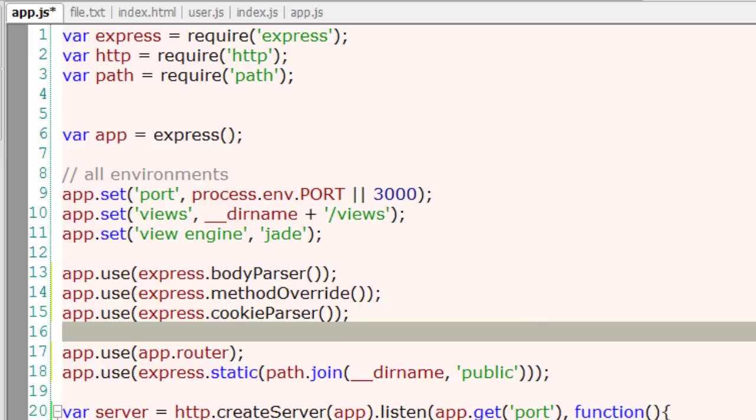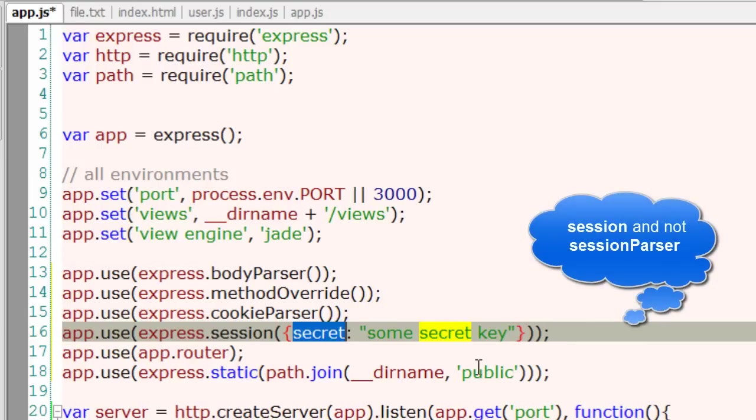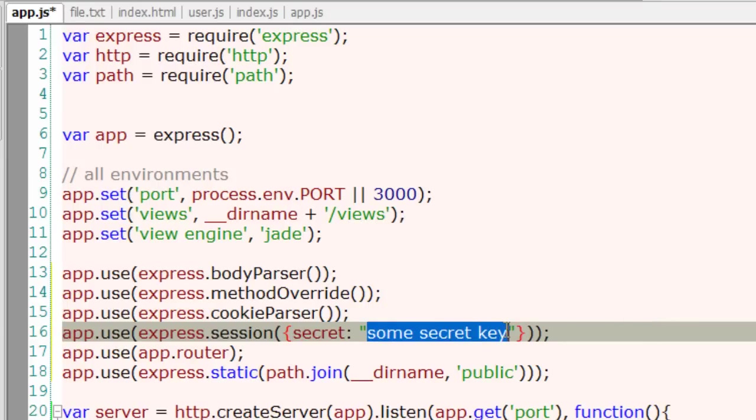For session you need session parser. There is a secret key here which will be used as hash. So these are all some of the middlewares of connect. If you want to know more about that, go to this URL.